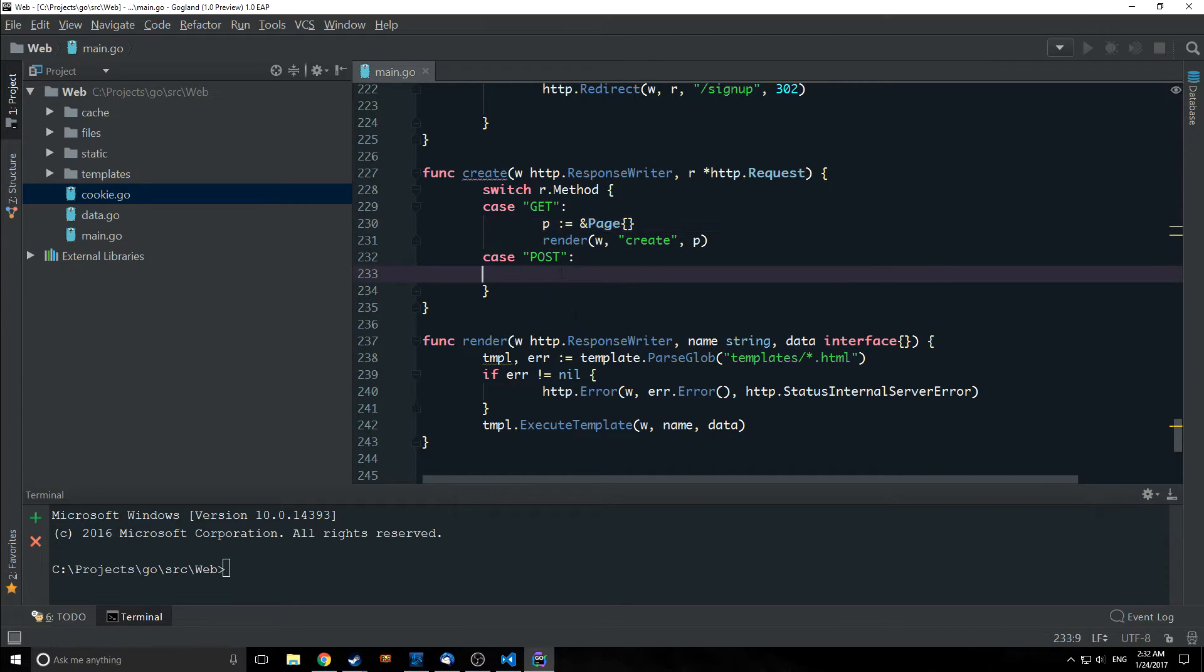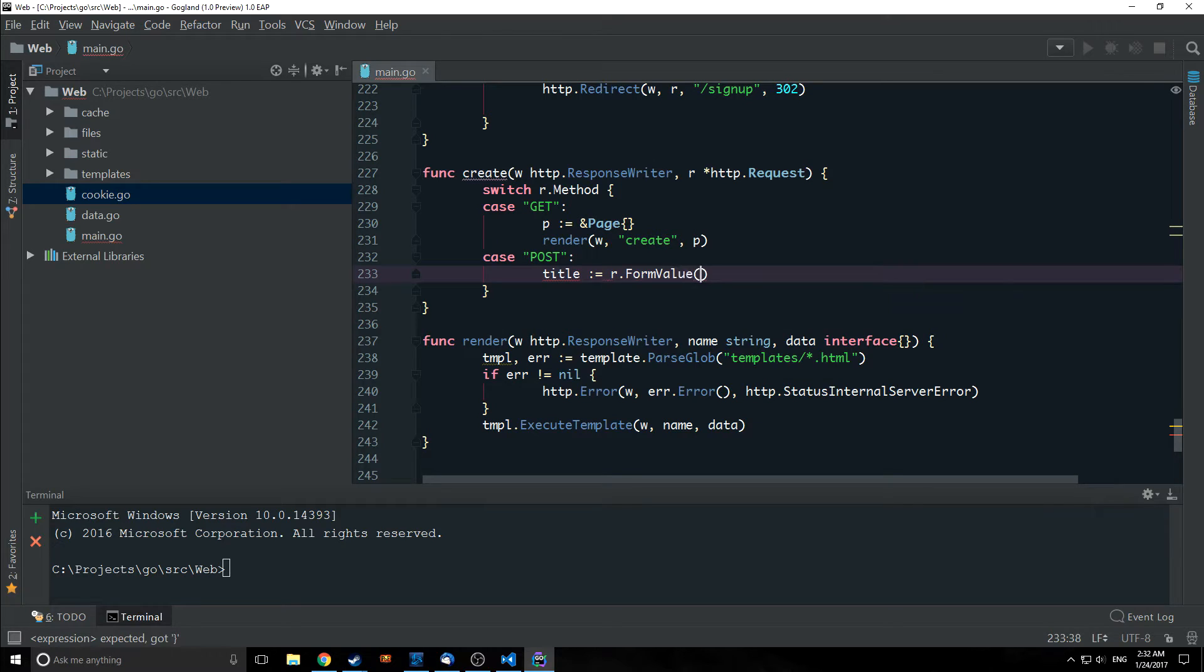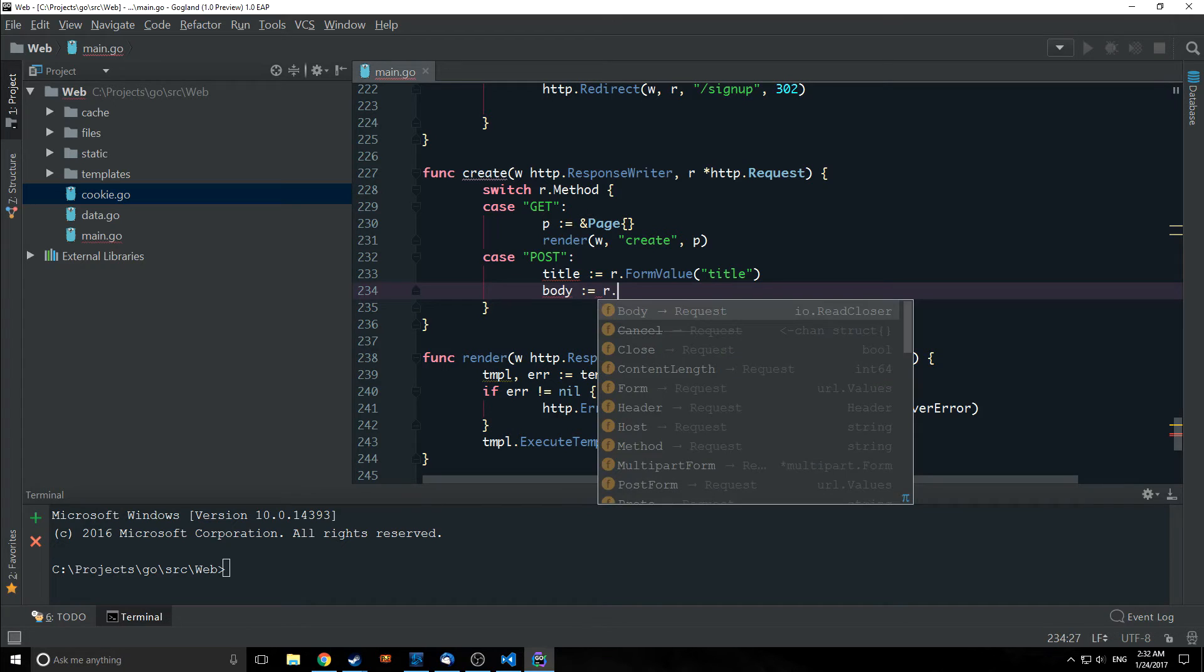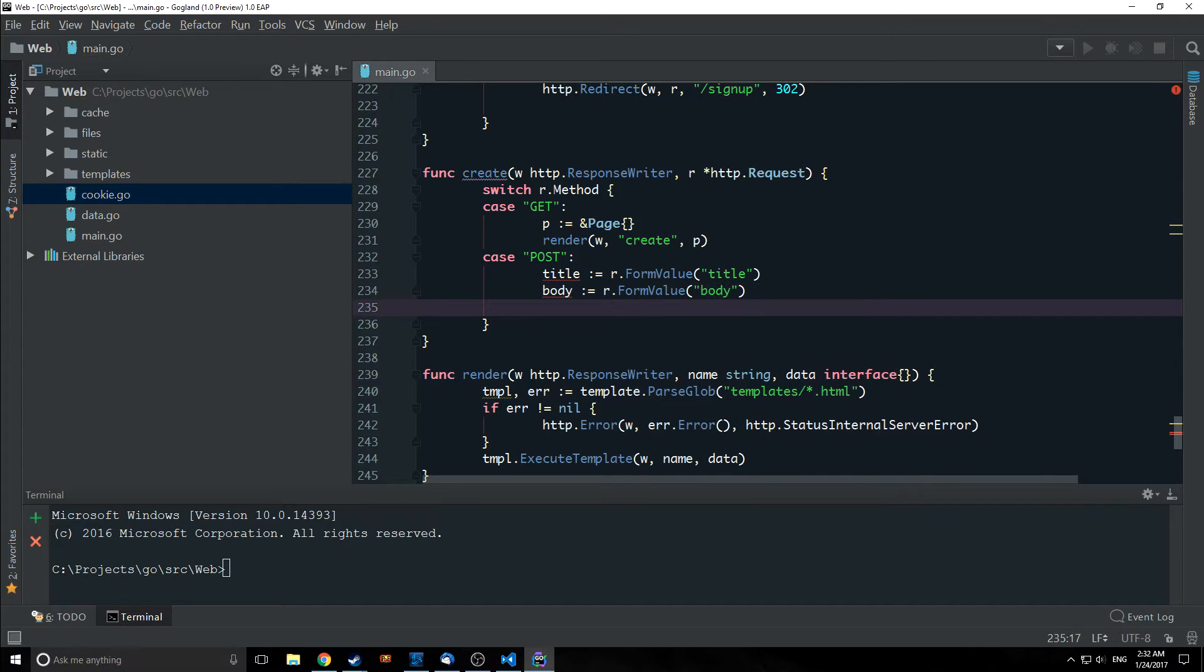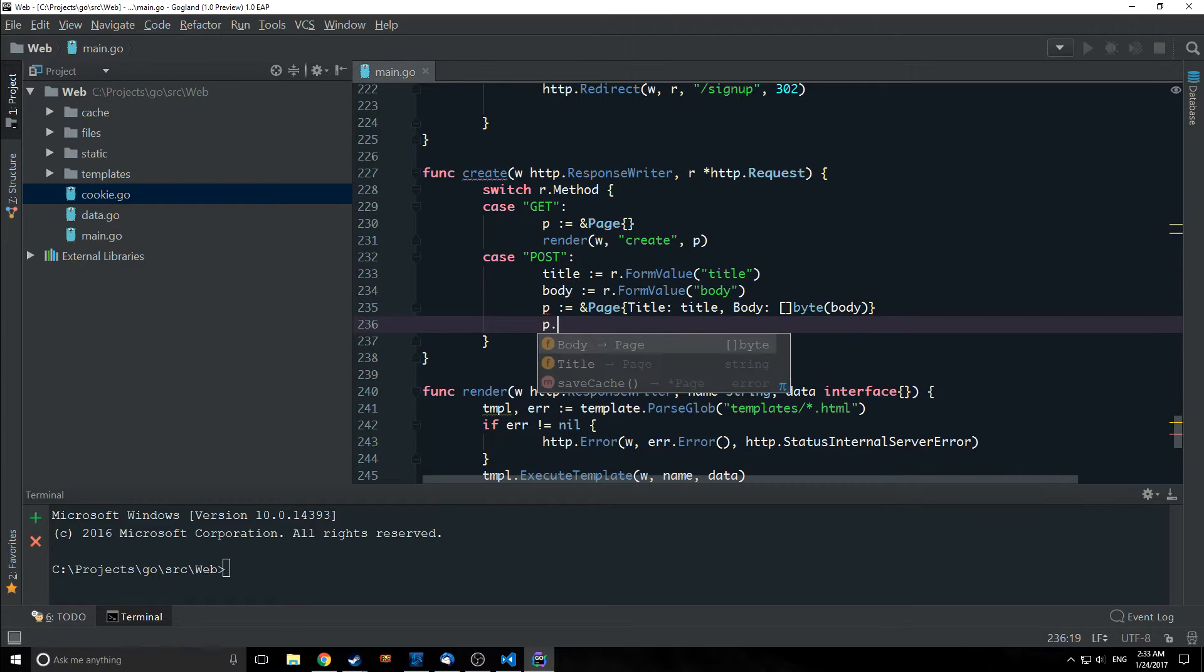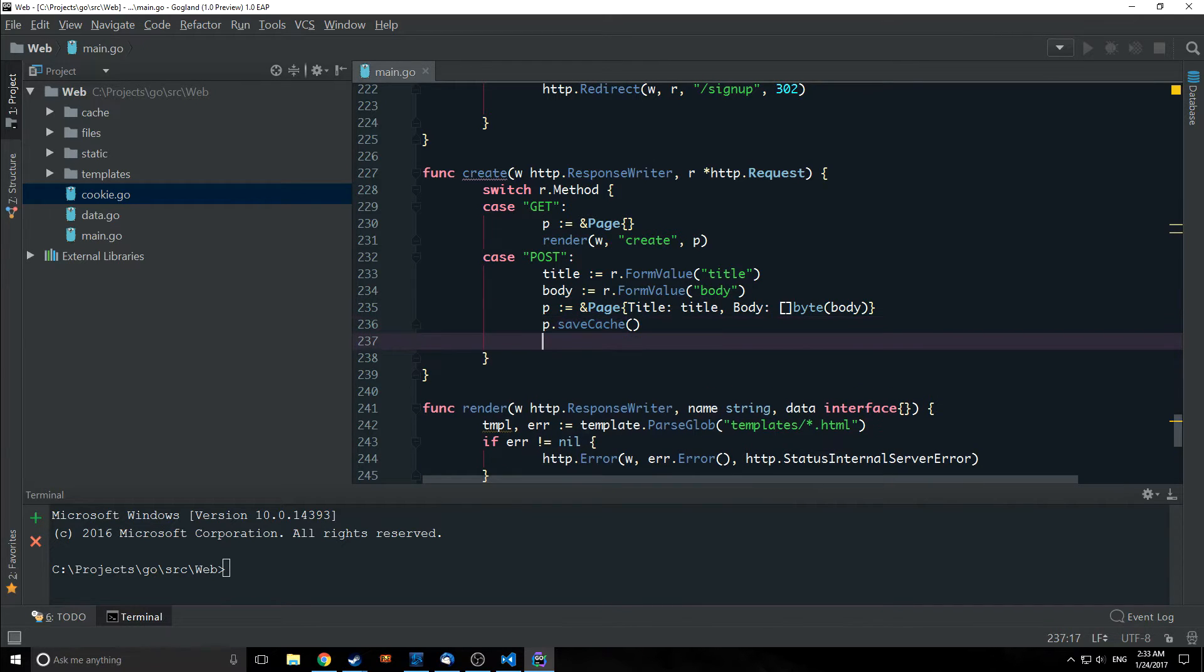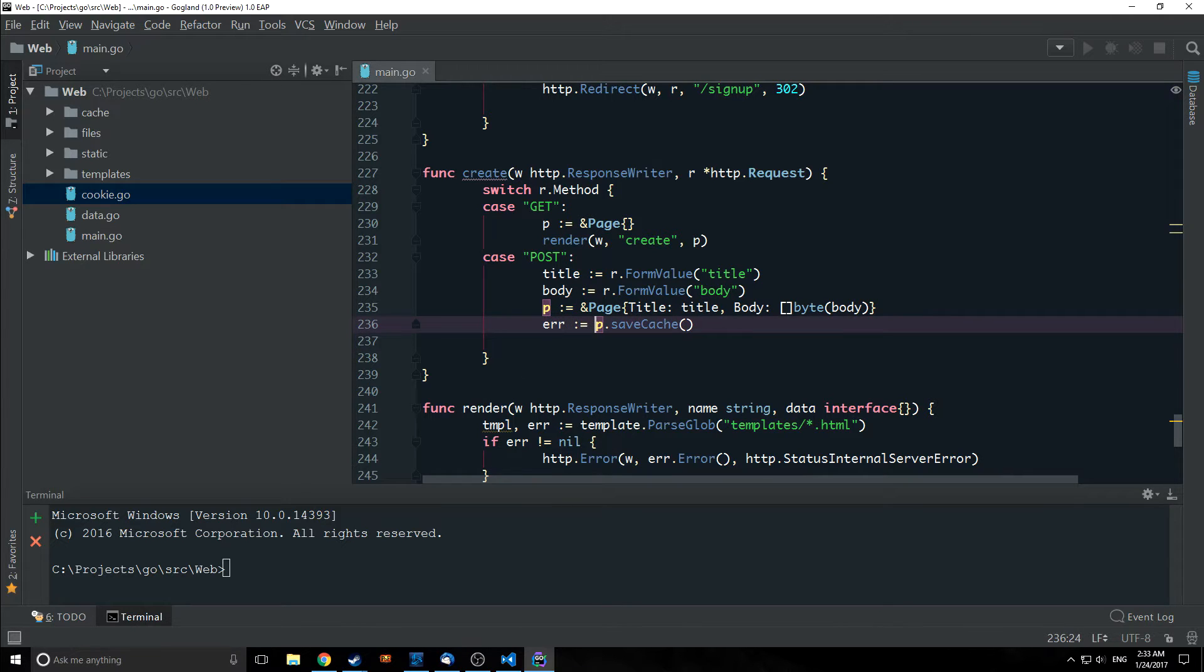So we're going to get our title first. Title is going to come from our R form value and we're going to make a form value called title. We're also going to have a body variable which is going to come from R form value body and then we are going to make a page and then we are just going to call p.savecache on this and that will input our page into our database as well as create a new file inside the cache folder.